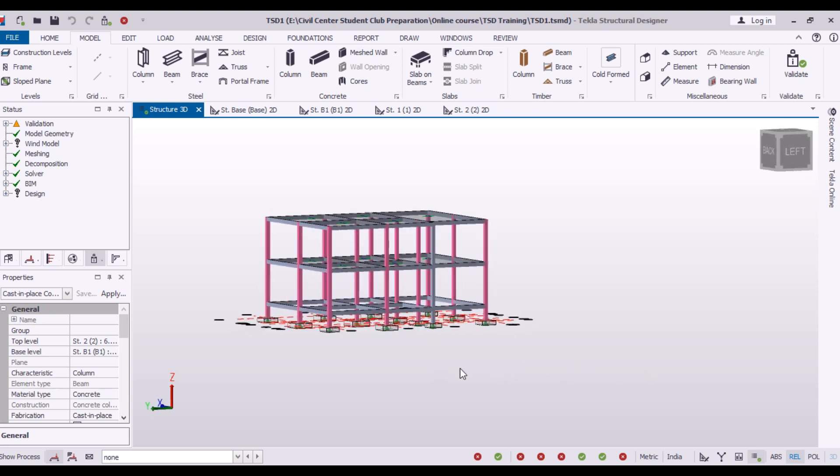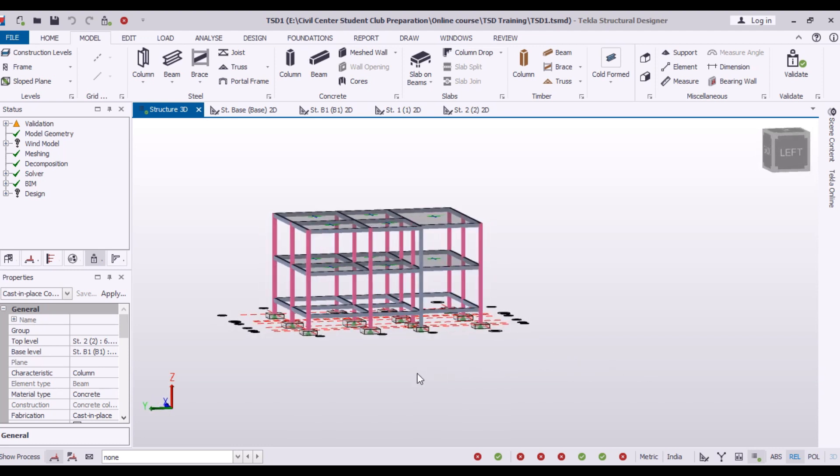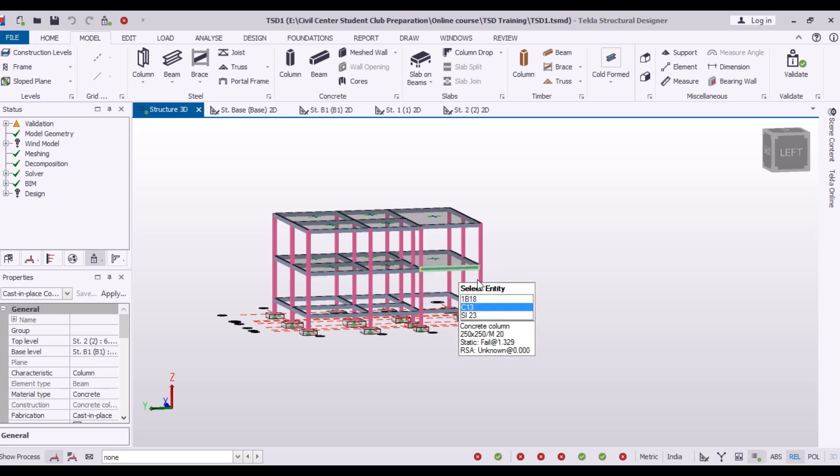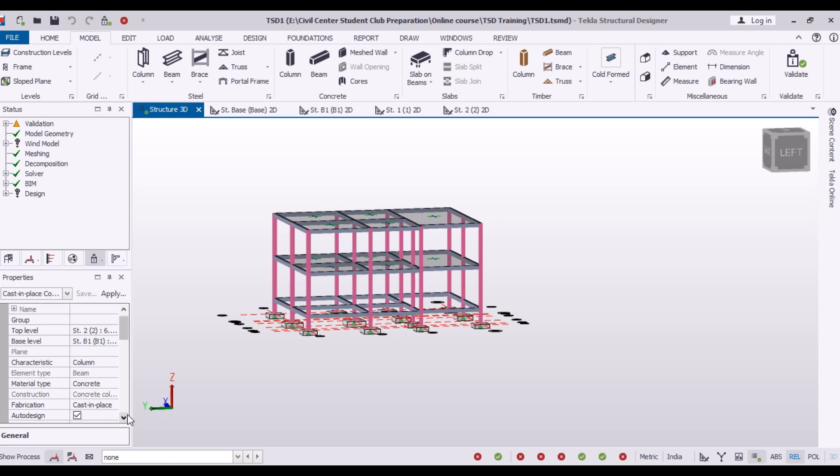If I will change the size of the column, then the sizes of all the columns will change. So right now, let me check the size of the column.